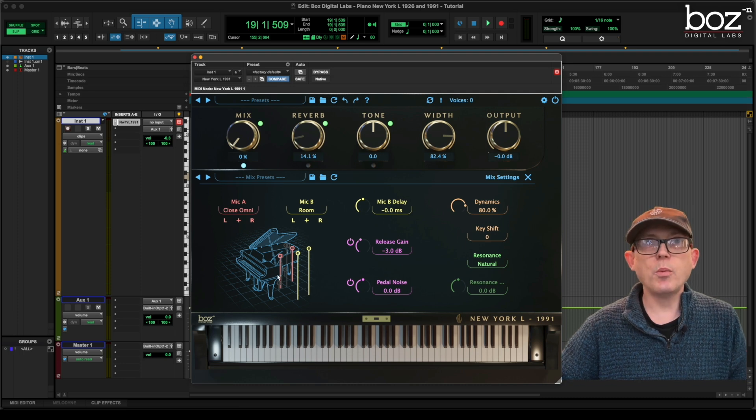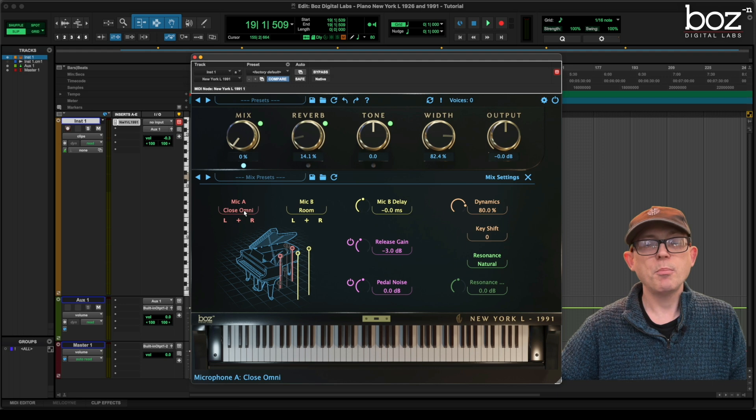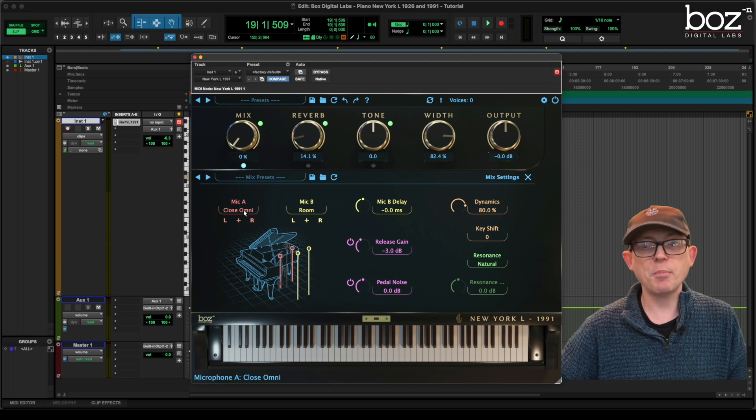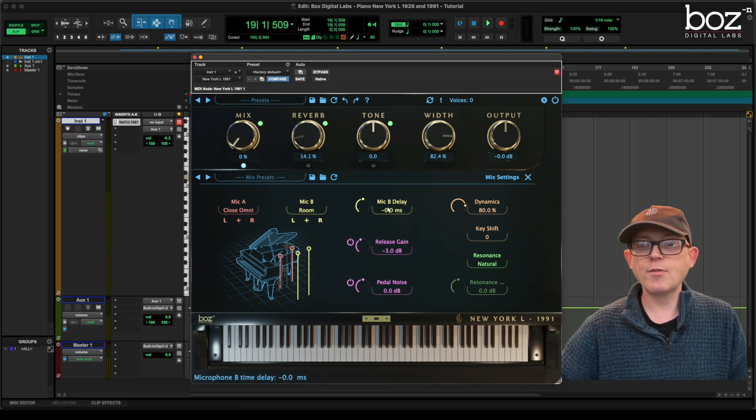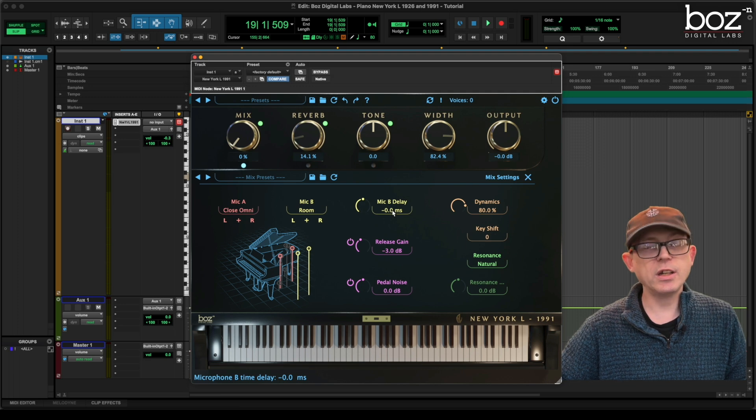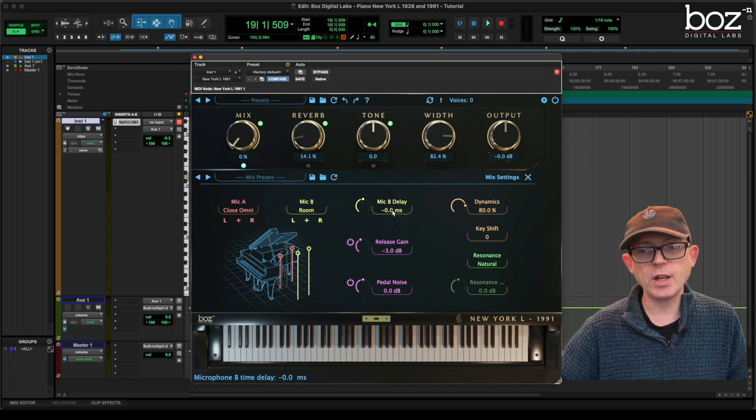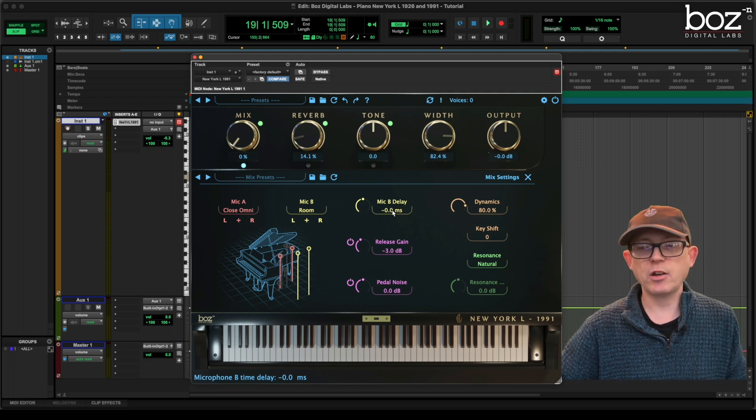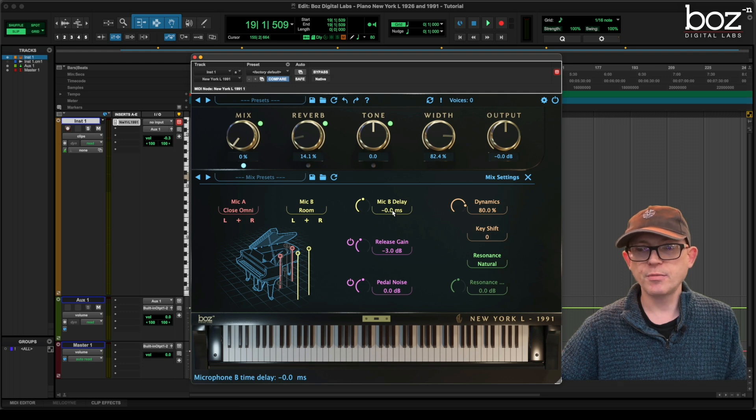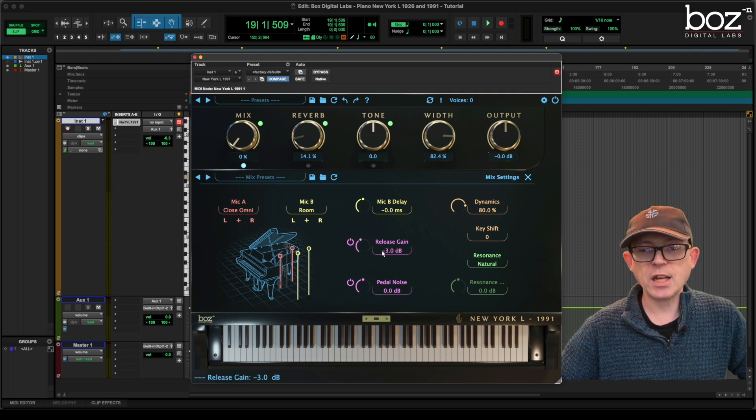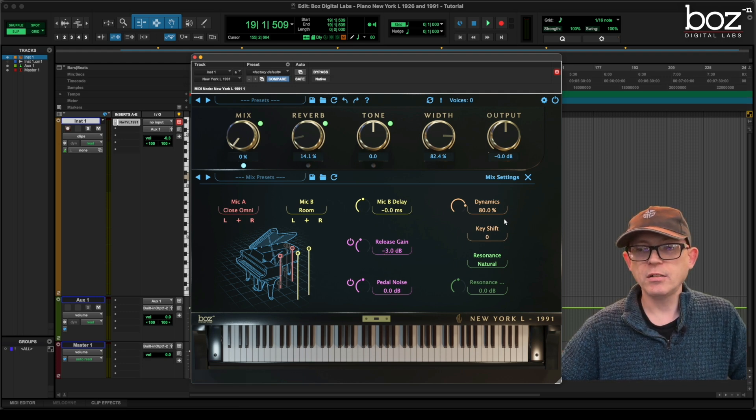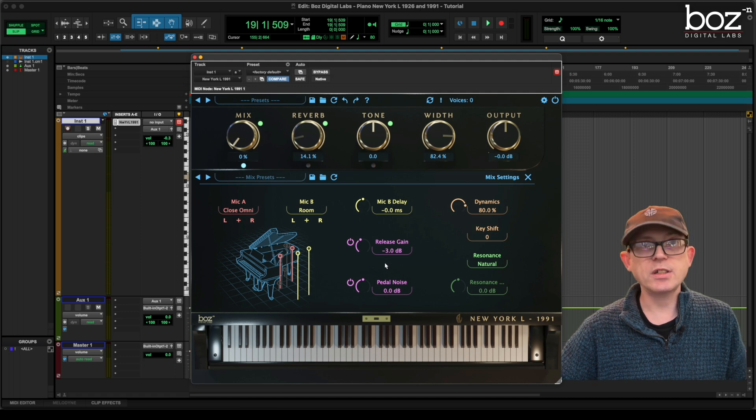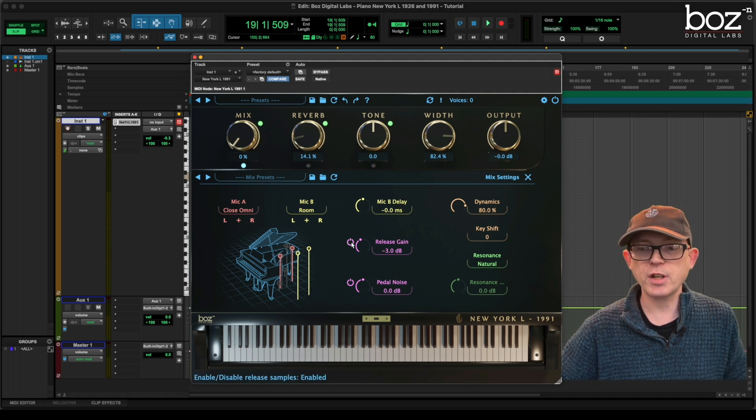Now what we have is we have a choice of microphone A and microphone B. We also have a delay for the microphone B which can give us some great sounds but can also really help if we're trying to create a particular type of ambience. We have a release gain setting. We have a pedal noise setting. They work in the same way as I showed you before with the other settings.